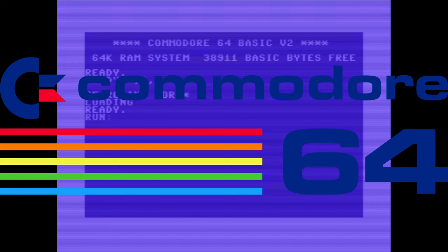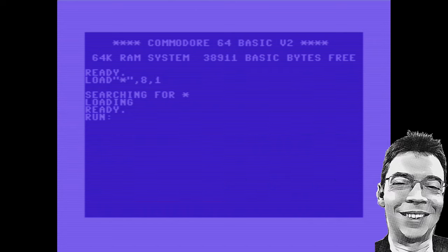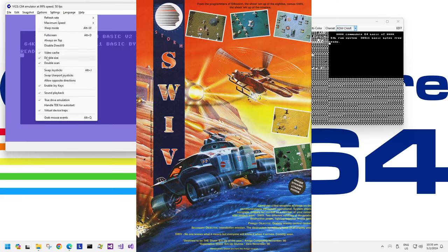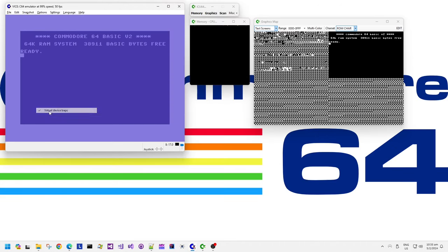Welcome to my Commodore 64 Games of Memories. This is where I look at old games and some of the technical details behind them. Today we have Swiv, published in 1991 by Storm, coded by Robert Henderson and Paul Rogers.